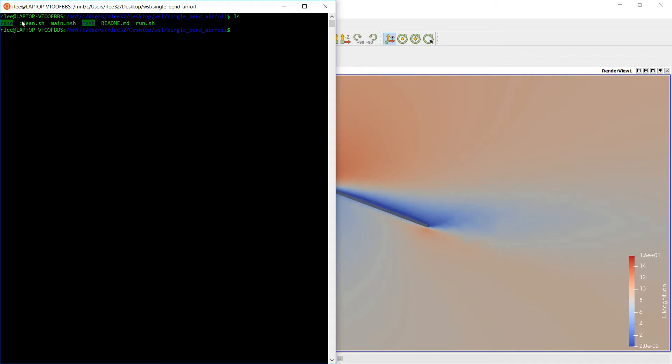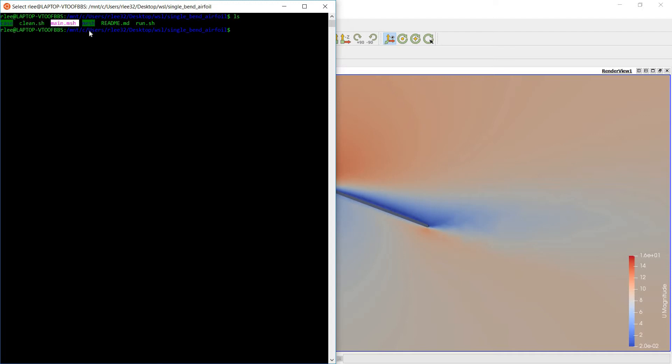The case folder is all the OpenFOAM simulation files. The clean script is simple, you can choose to use it or not, it just cleans up some of the files generated, some of the output generated. This is just the output from the meshing program. We use GMSH in this tutorial. This is the GMSH scripts that define the single bend airfoil mesh.